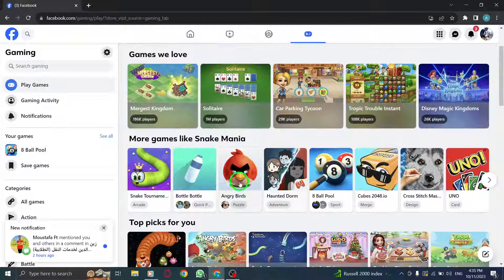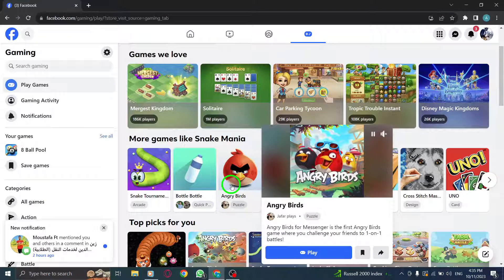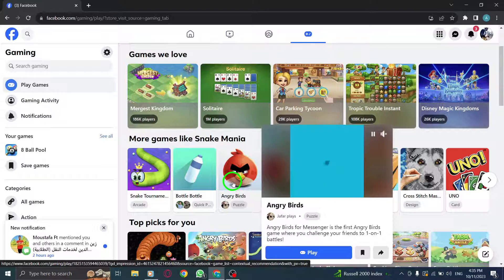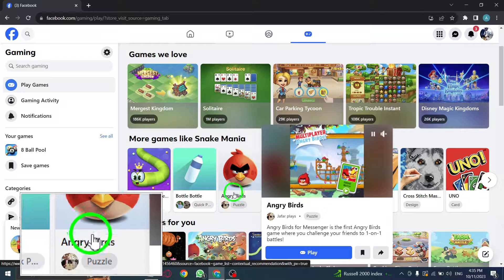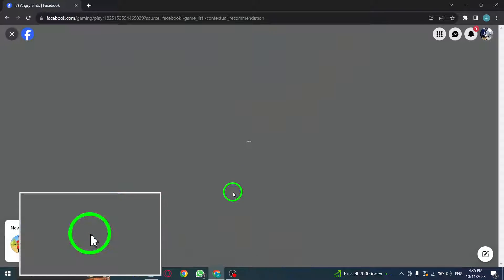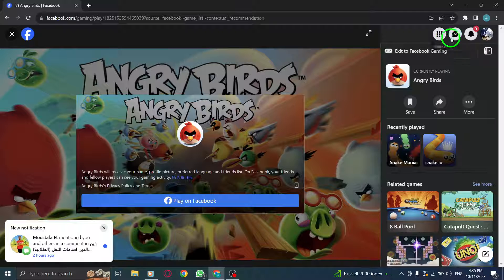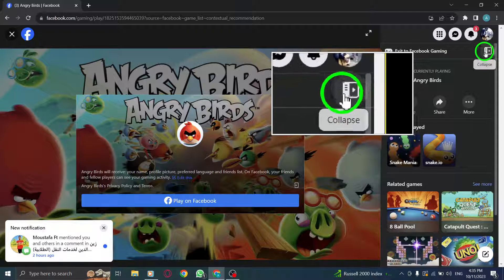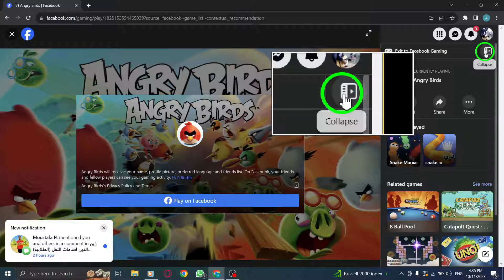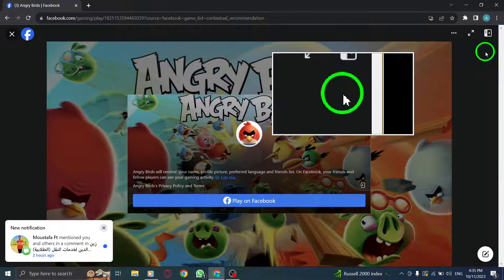Step 3: Browse through the available games and select the one you want to play. Step 4: Once the game loads, locate the Collapse button at the top right corner of the game window and click on it.